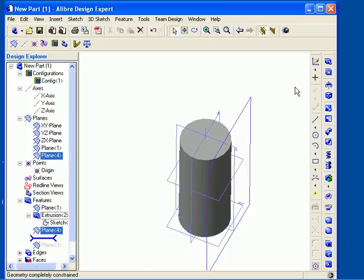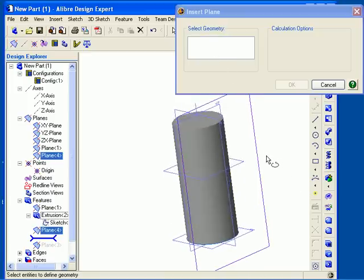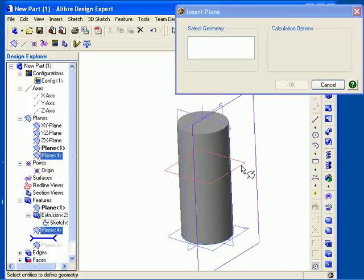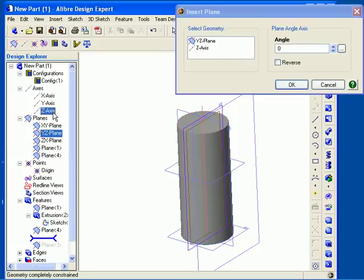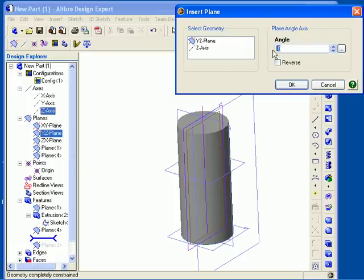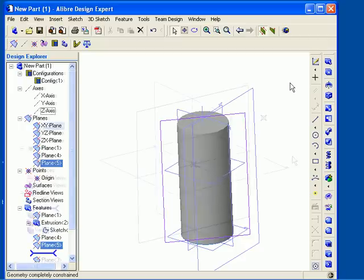Next I will illustrate how to insert a plane at an angle. I choose the Insert Plane option and then click in the Select Geometry field. I need to choose an existing plane or face, so I will select the YZ plane, and then I need an existing axis or edge to rotate about, so I will select the Z axis. I am selecting the axis from the Design Explorer, which means I will need to hold the Ctrl key down to make the second selection. The dialog now updates and I can specify an angle of rotation. You can check the Reverse checkbox to rotate the direction of the angle in the plane, and then click OK to create your plane.